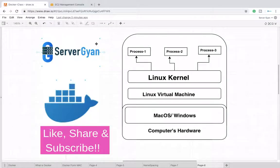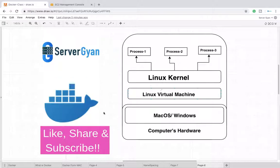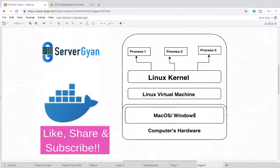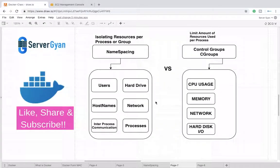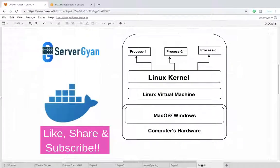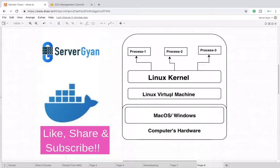Hello everyone, welcome back to ServerGyan. In this video, we're going to discuss what happens when you run your Docker container on macOS or Windows. As we know, we've been discussing namespacing and control groups, so how are these things created on top of Windows or macOS?